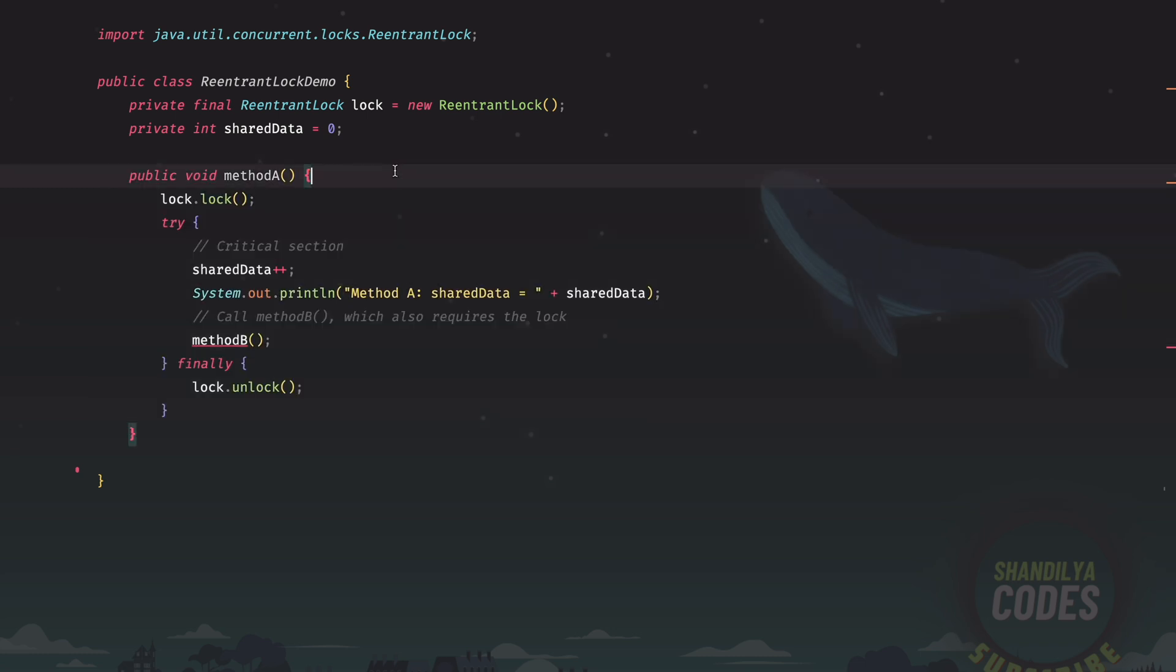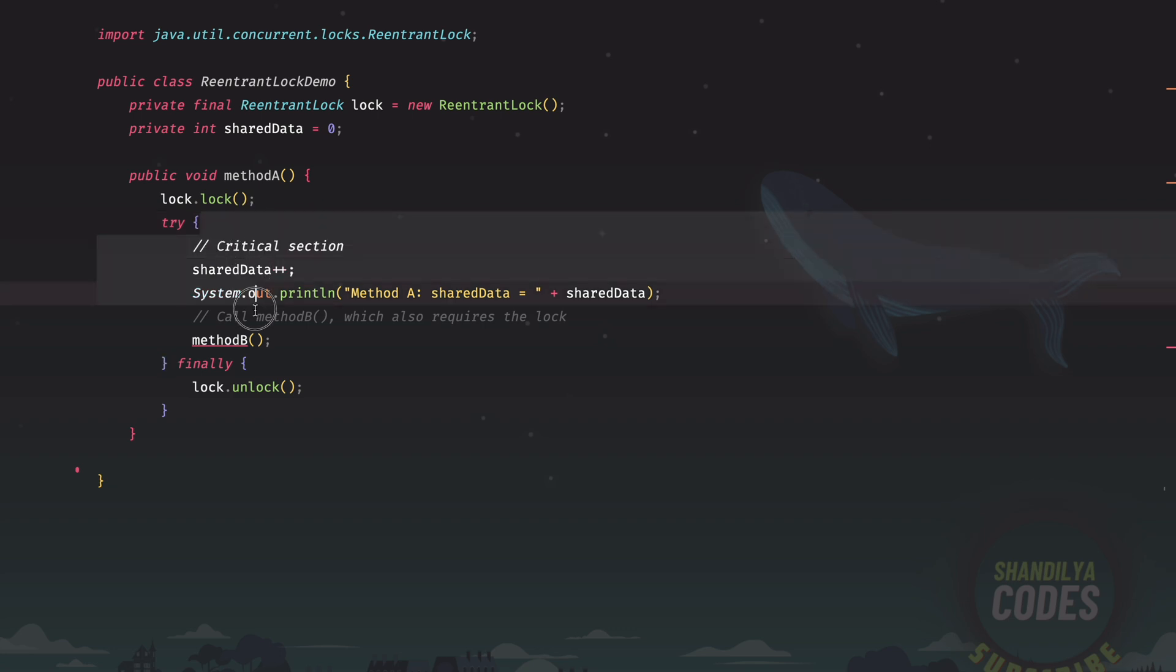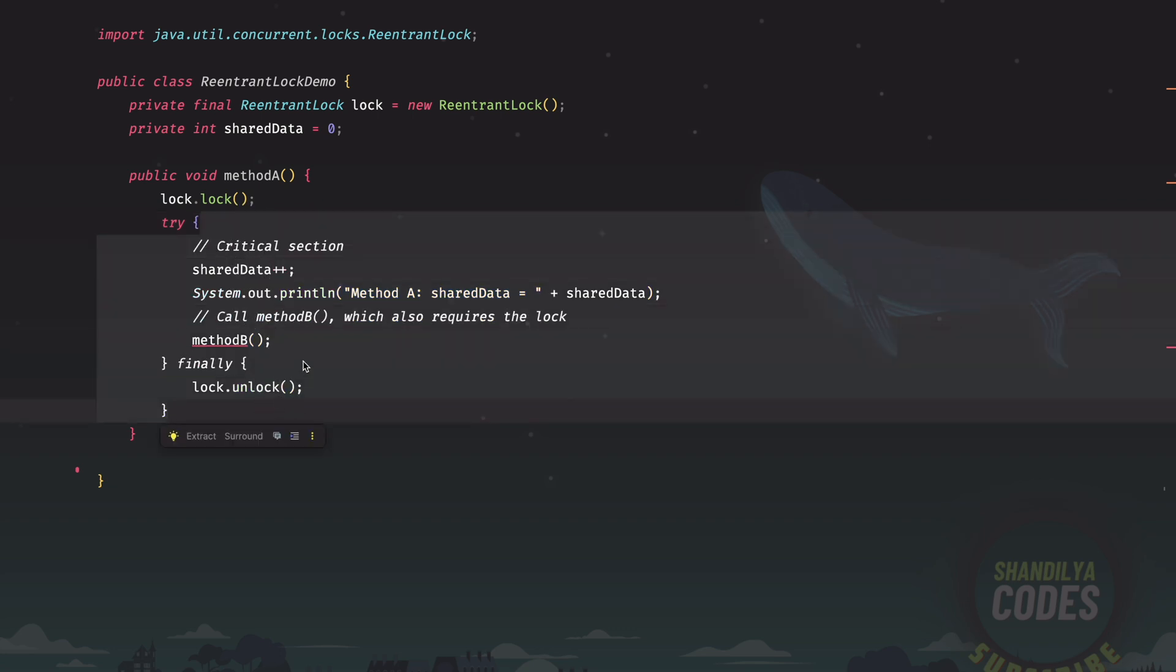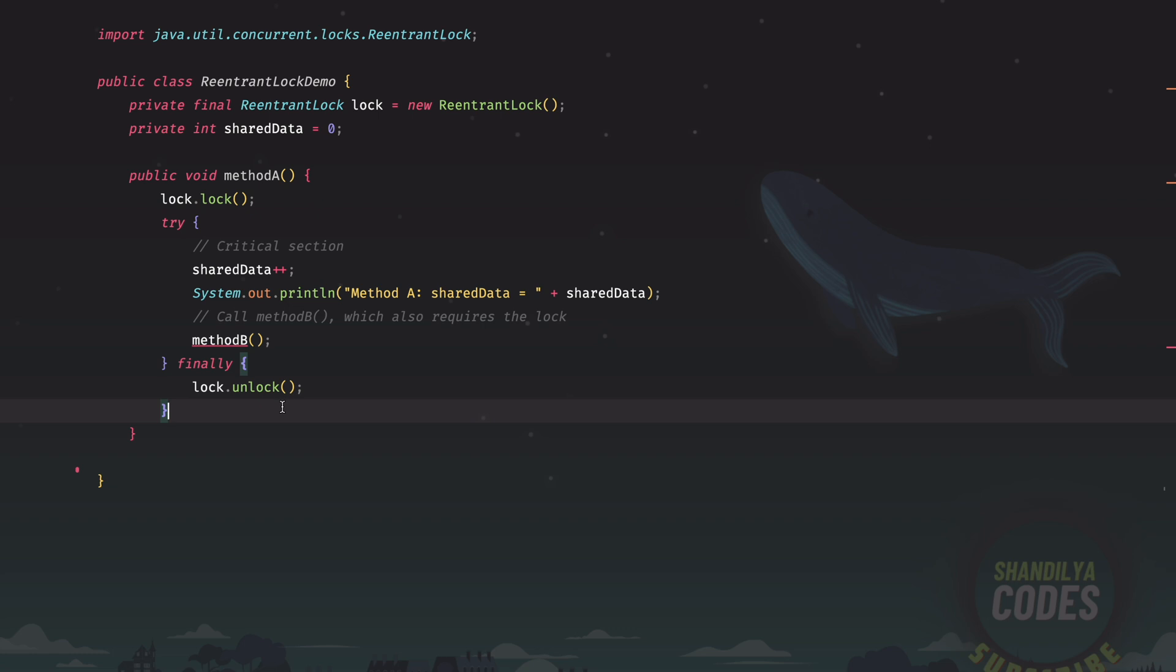What this method does is it's going to increment the value of the shared data. And then it's going to call another method, which is method B. Method A needs to get hold of the lock for this section of the code block that is incrementing the shared data and then calling the method B. And finally, this particular lock is released.